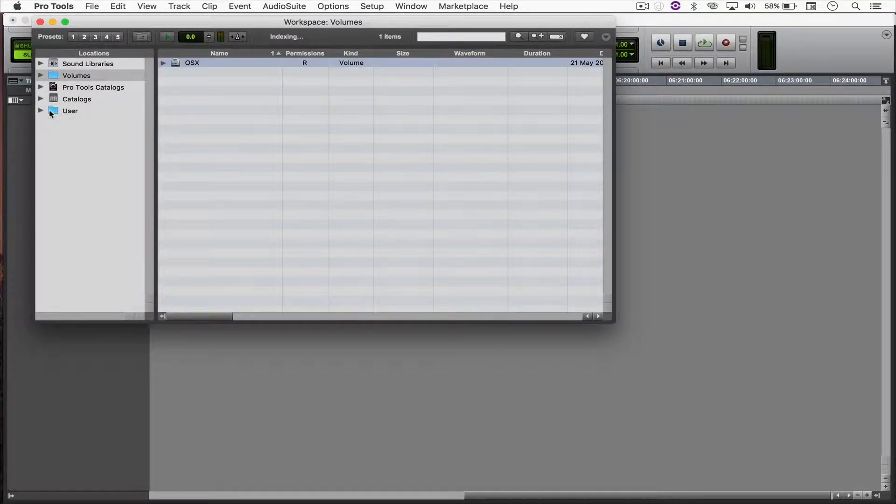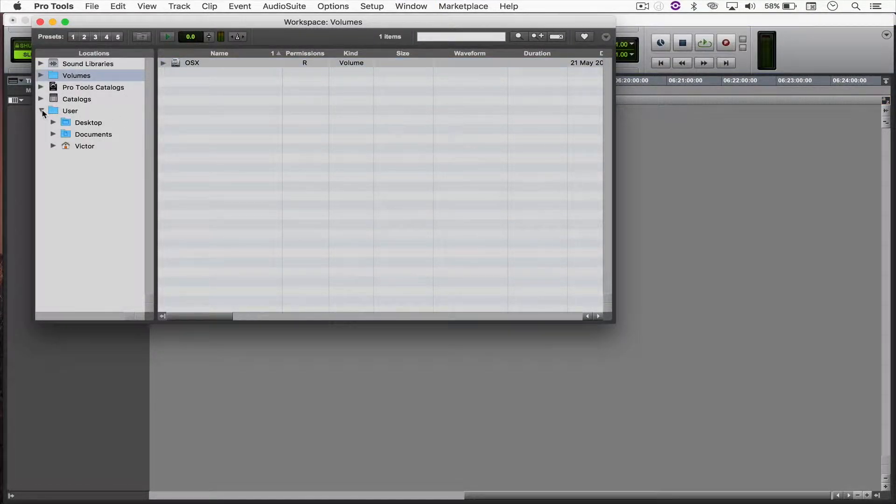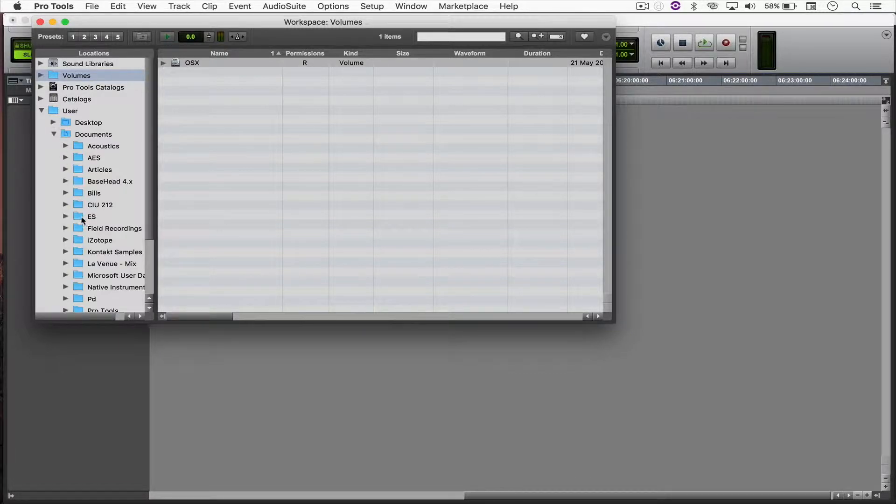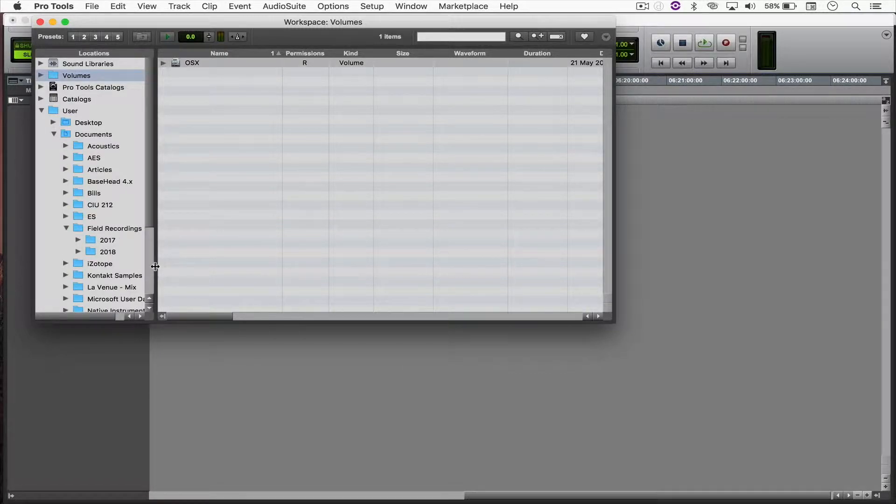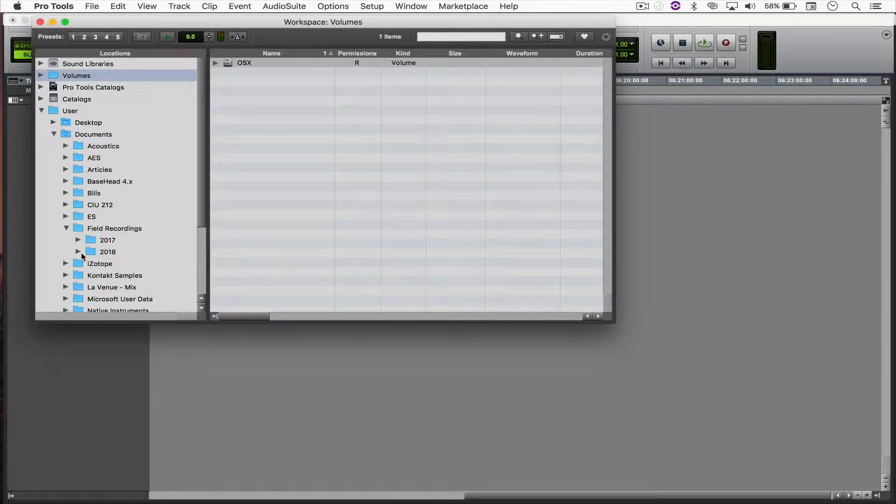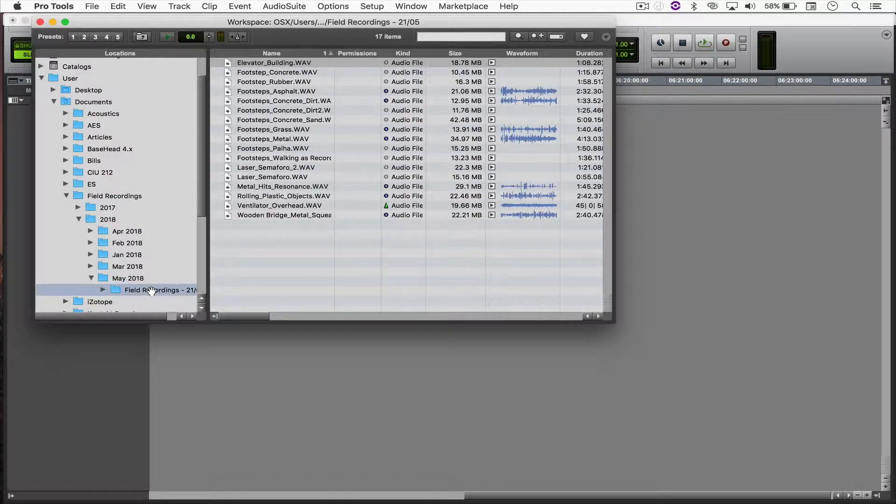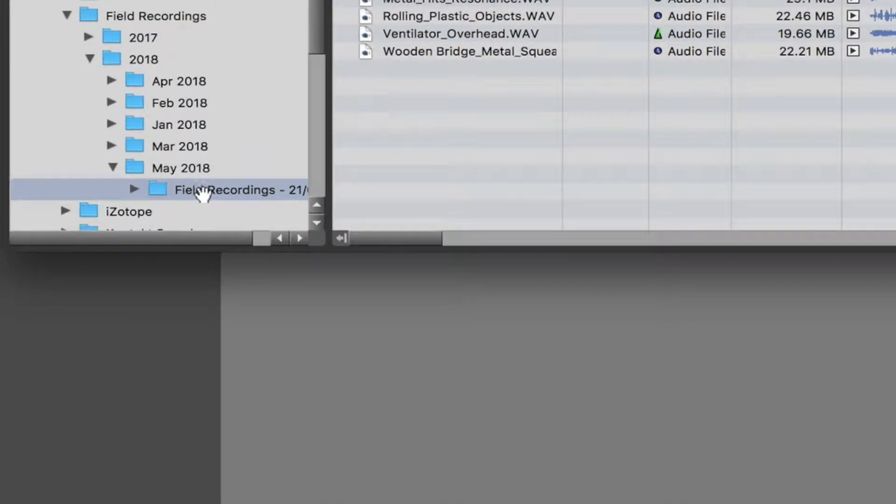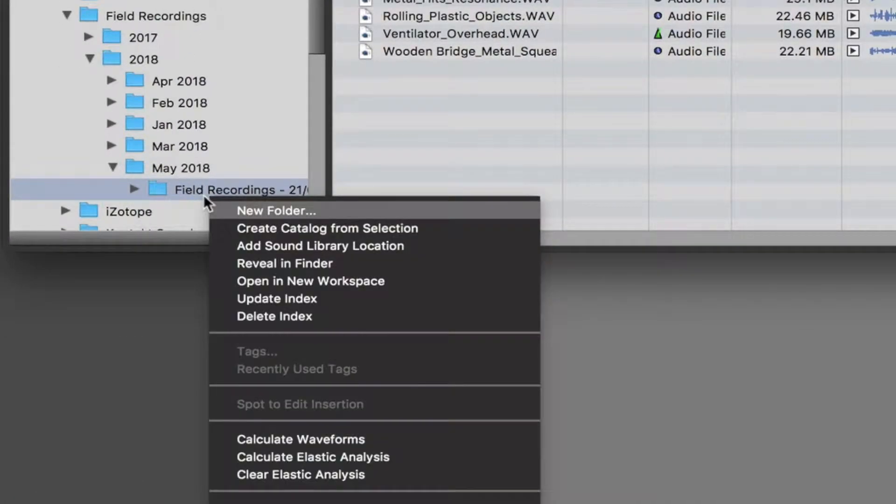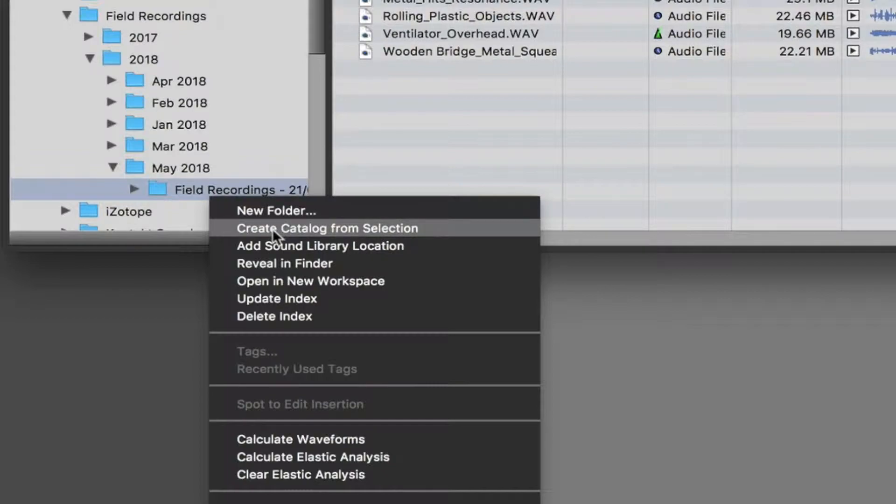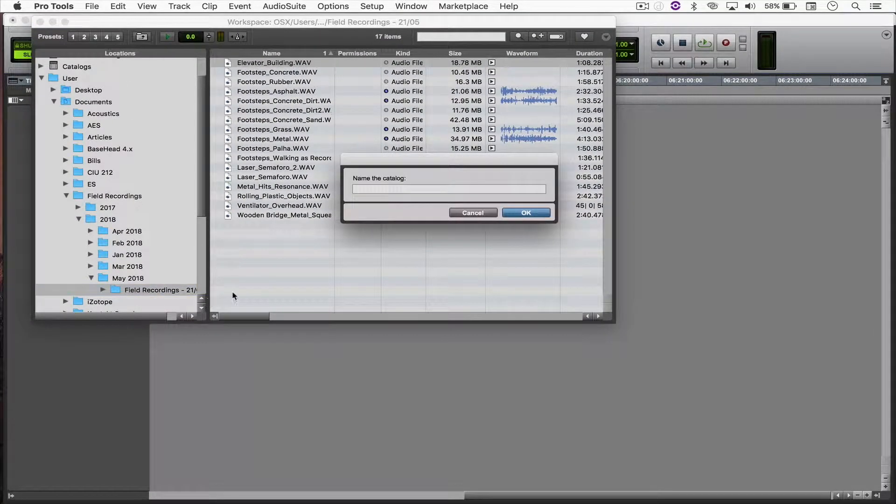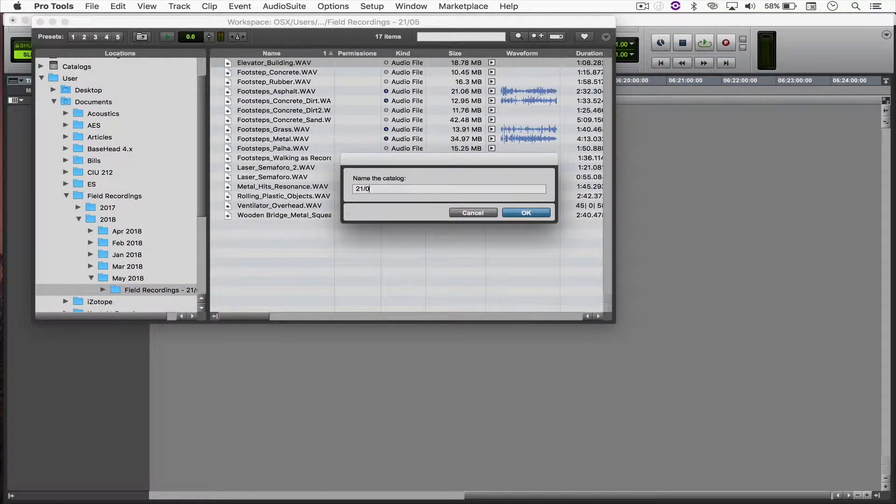So, what I'm going to do next is come here to User and find my Field Recordings folder, May 2018, and that's the one. I'm just going to right-click, Create Catalog from Selection, and say 21 slash 05.